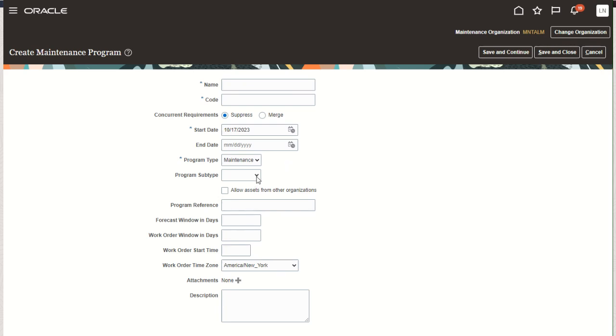You can optionally define a program subtype. As mentioned in the setup, you can optionally define this, and it could be used for additional filtering, sorting, and reporting purposes.